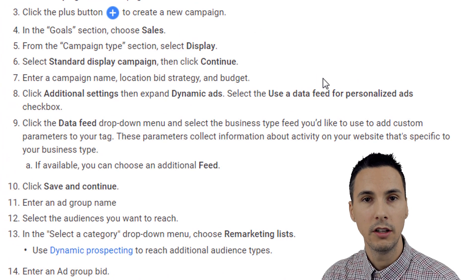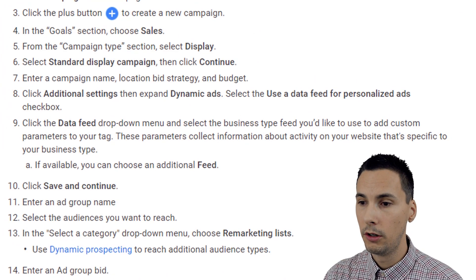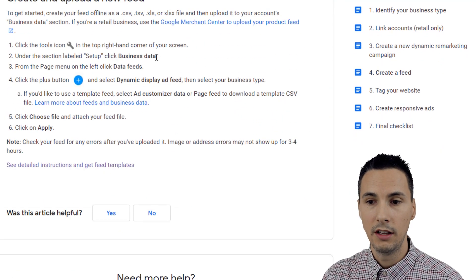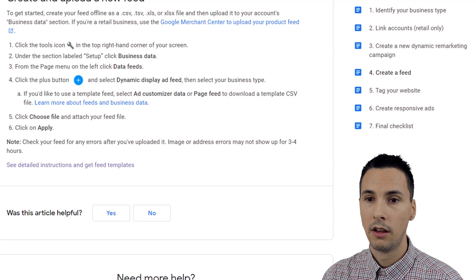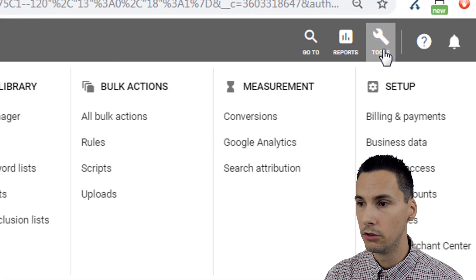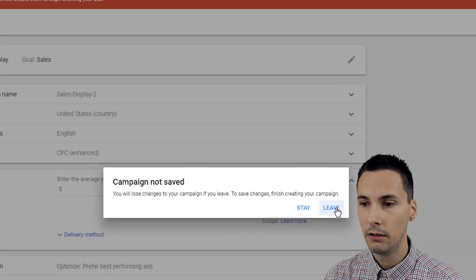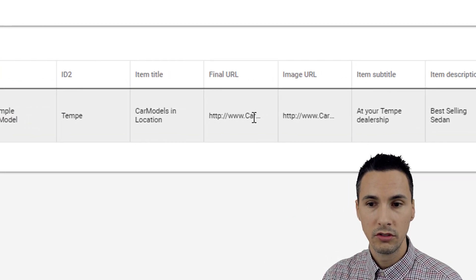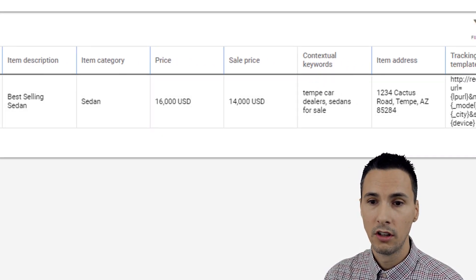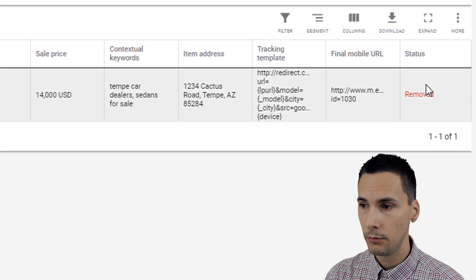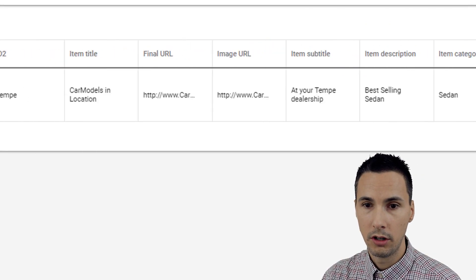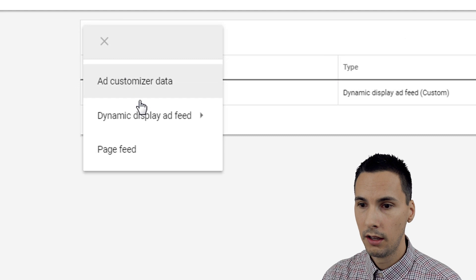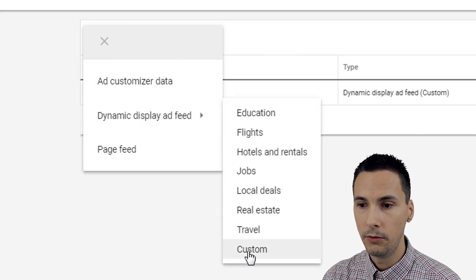How does that feed work — where does it come from? It'll come from this section here: create a feed and you can upload it into your business data section. That is located in your account under Tools > Setup > Business Data. I created a test one here just so you can see what it looks like. The rows are the products or services, and the columns are the attributes. If you wanted to create a new one, you would just go up to Tools > Business Data and add new feed items.